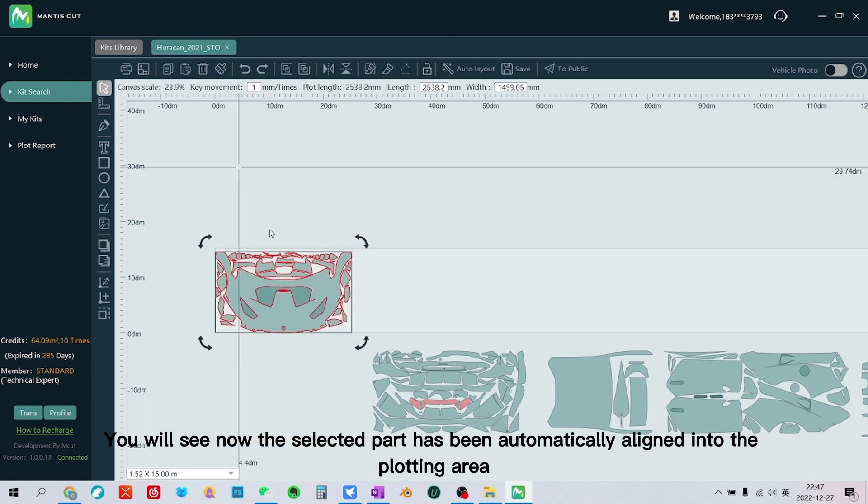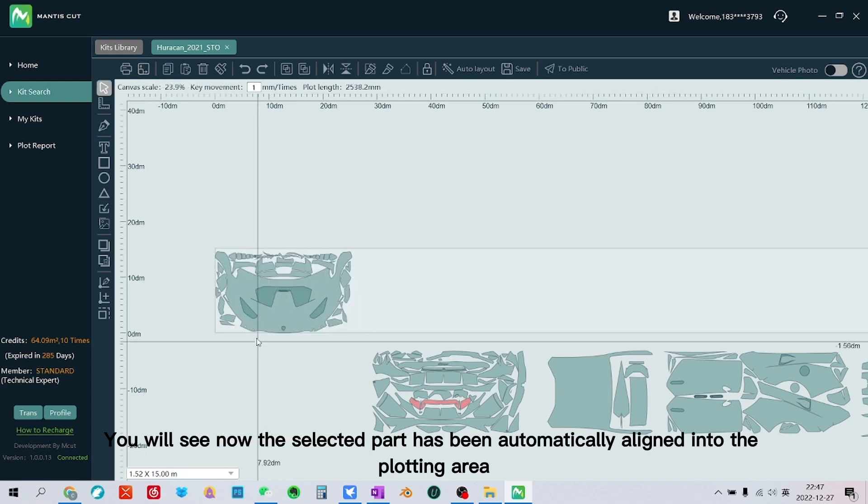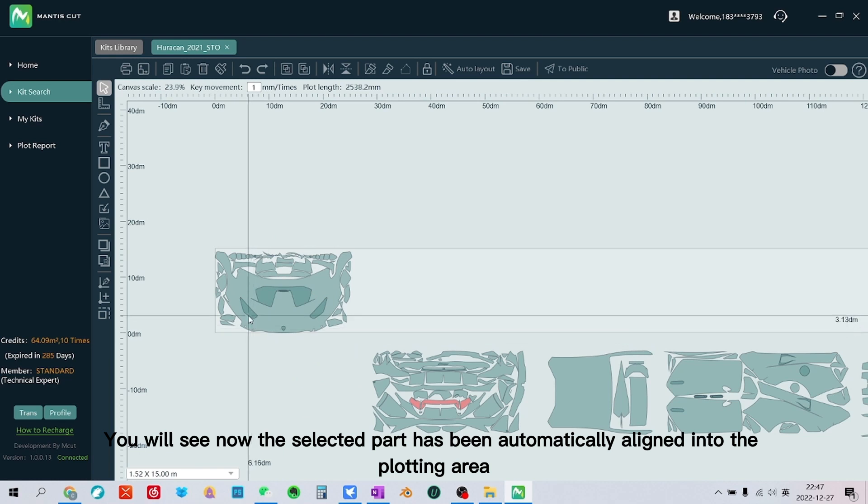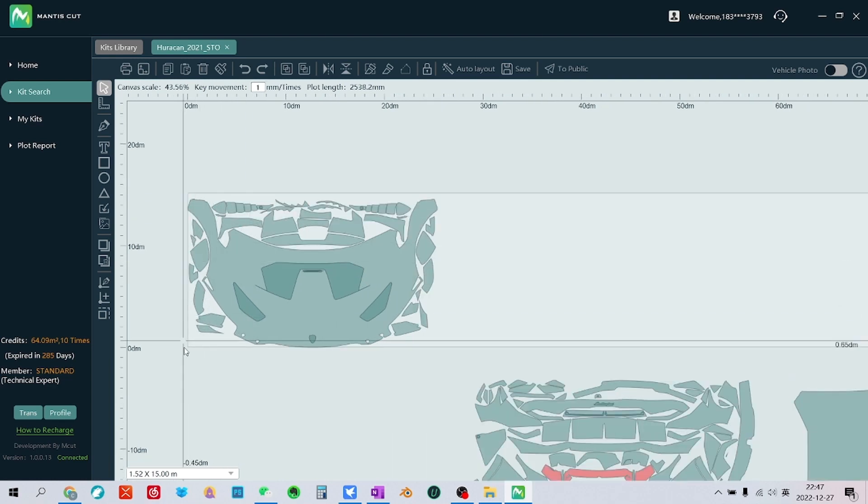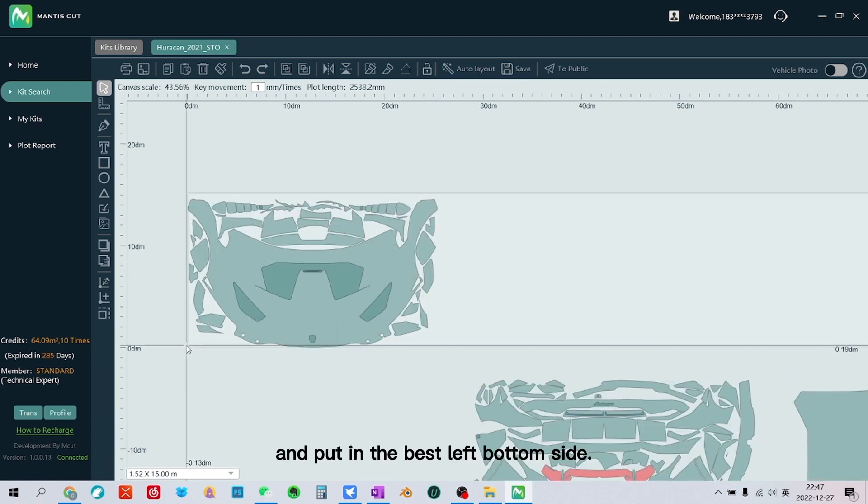And then we click this align canvas icon. You will see now the selected part has been automatically aligned into the plotting area and put in the best left bottom side.